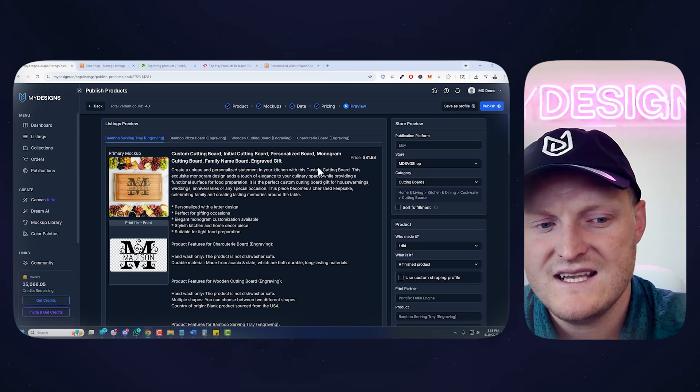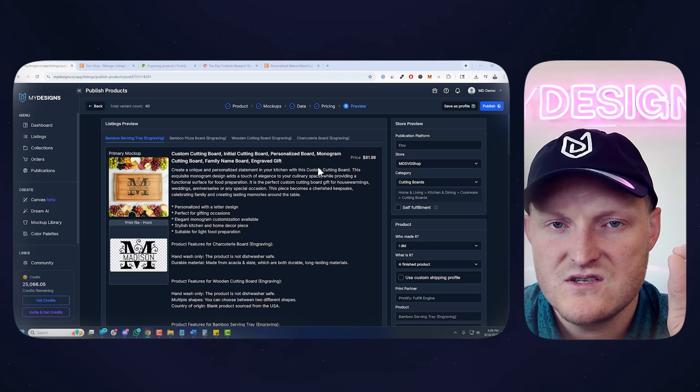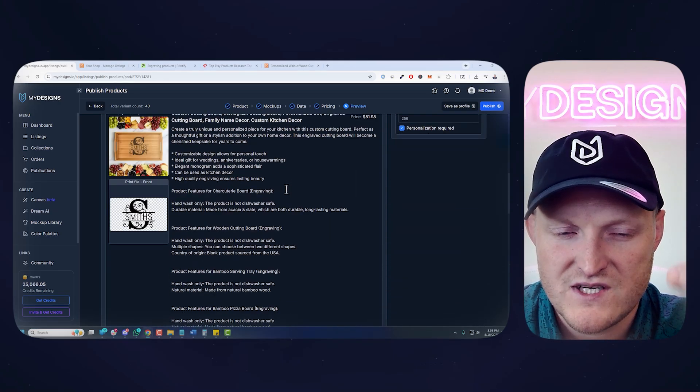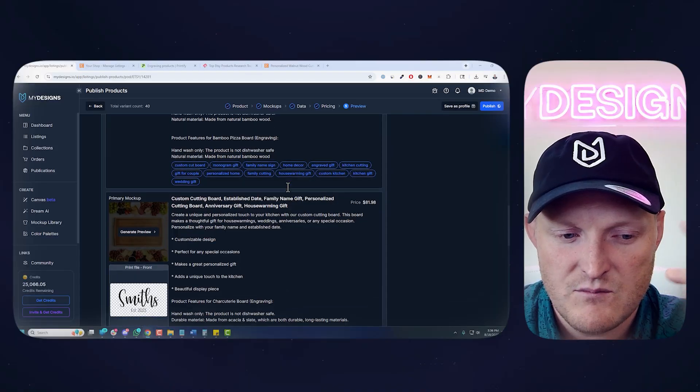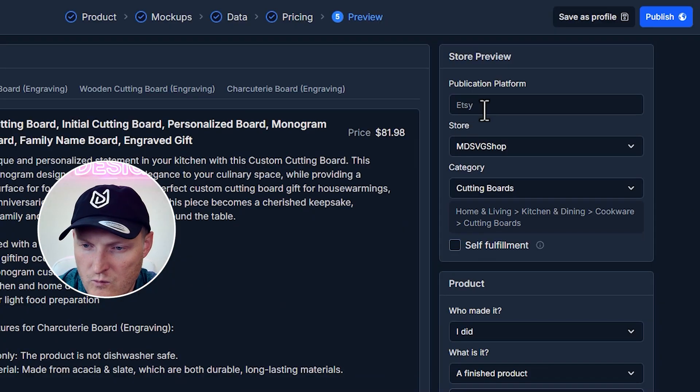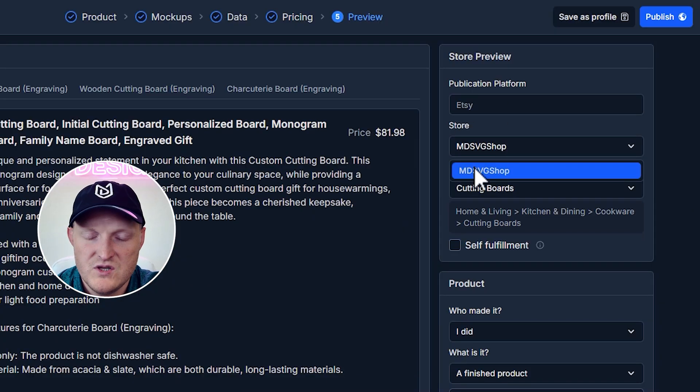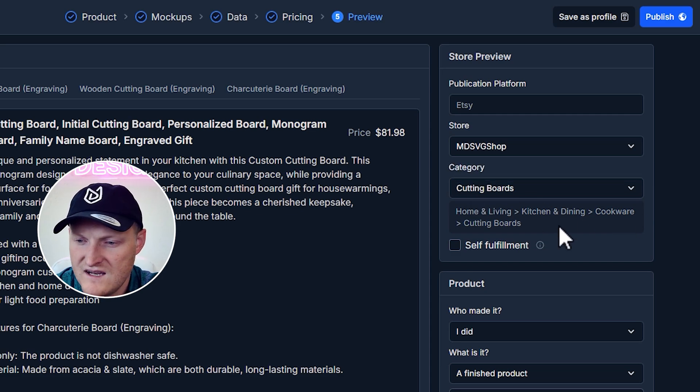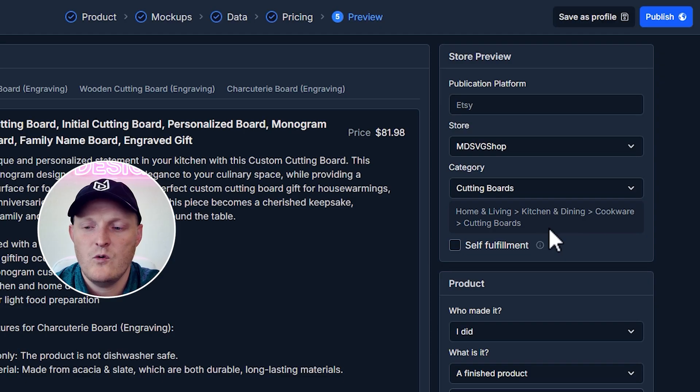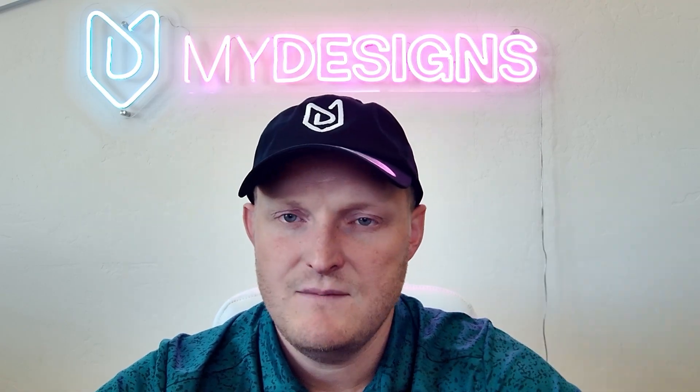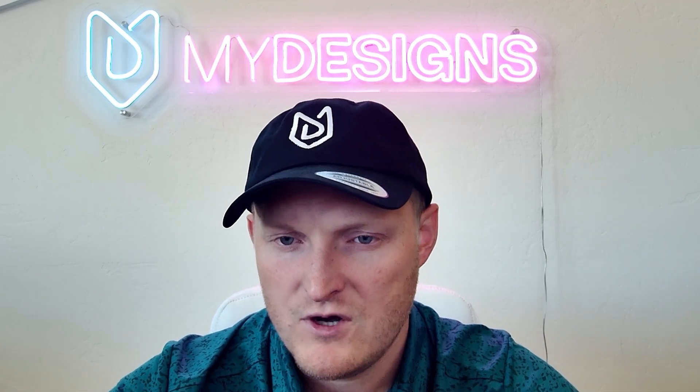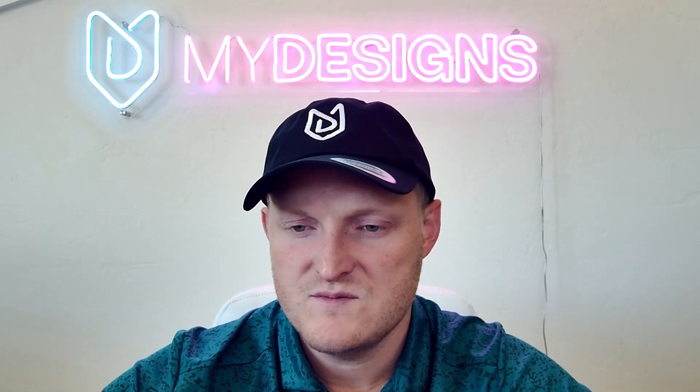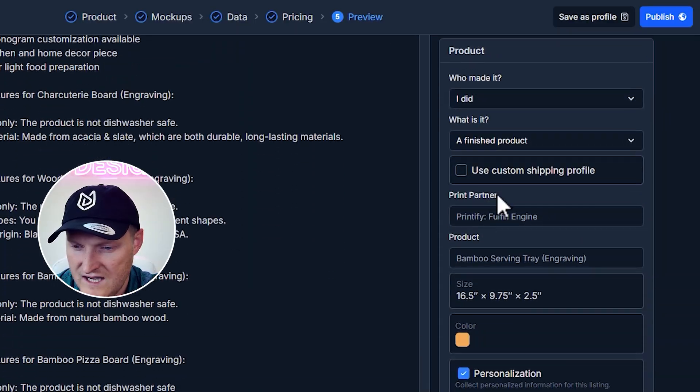This last step allows you to preview your titles, descriptions, your tags for each of the listings you're publishing in this case four. So you can preview those here. But what I wanted to show you on the right side, you can choose the store. If you have multiple Etsy shops connected to MyDesigns, you can choose them here. It has the cutting boards under cookware, cutting boards. It's already in that category.